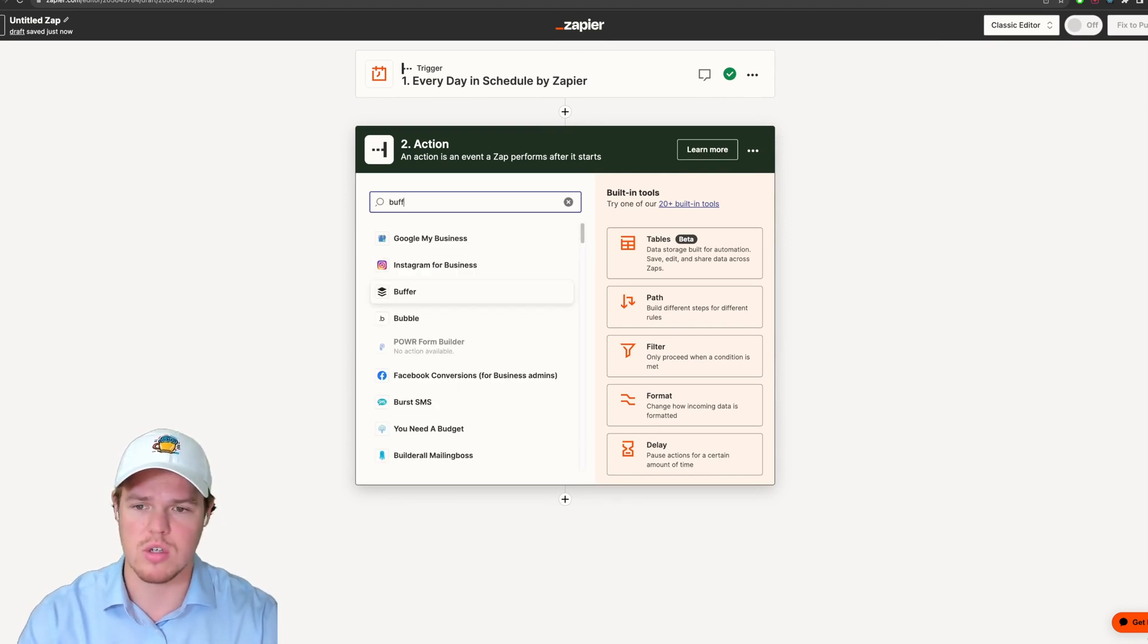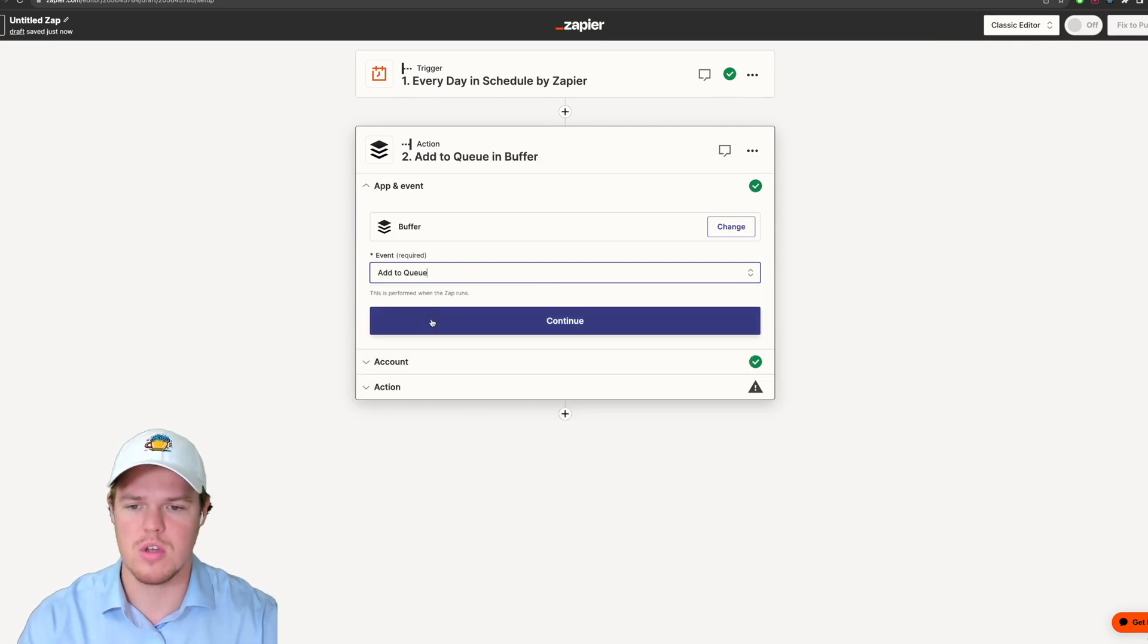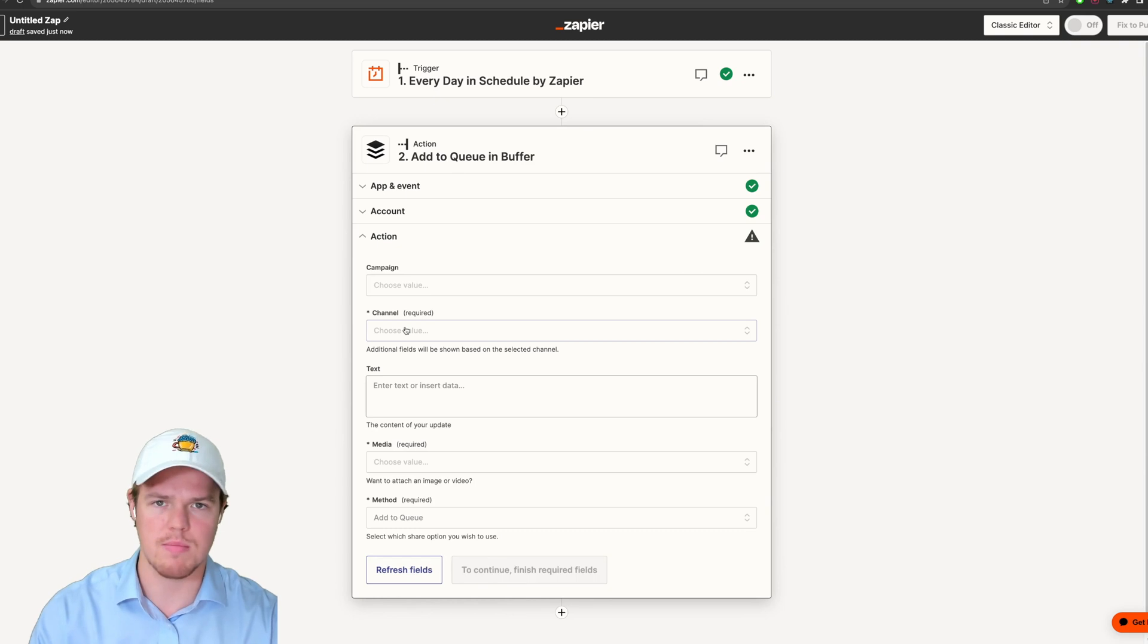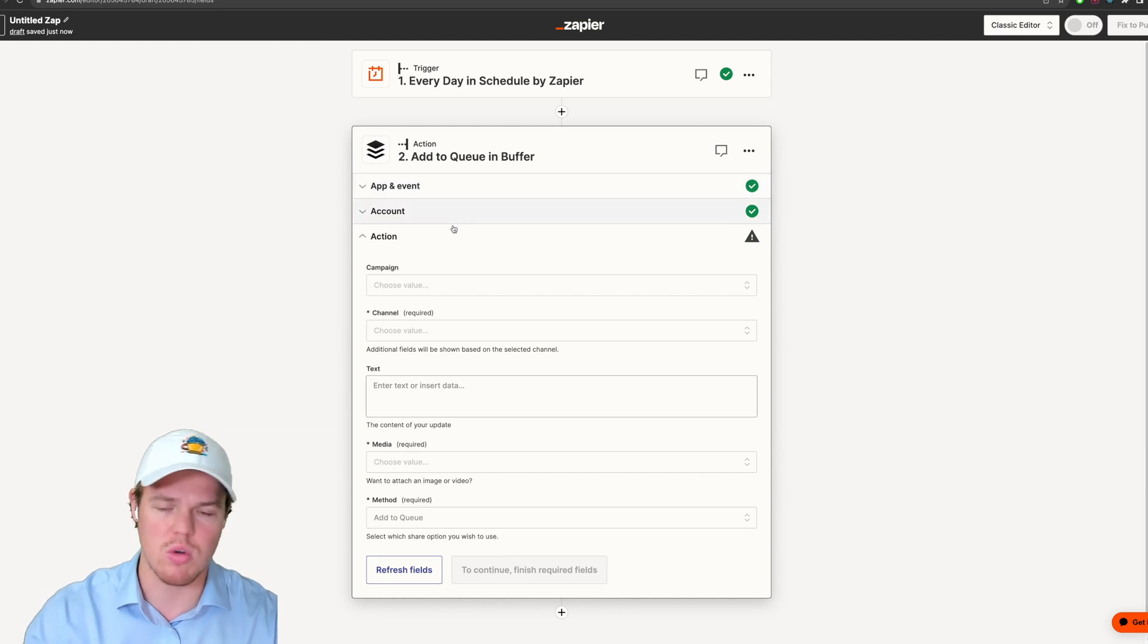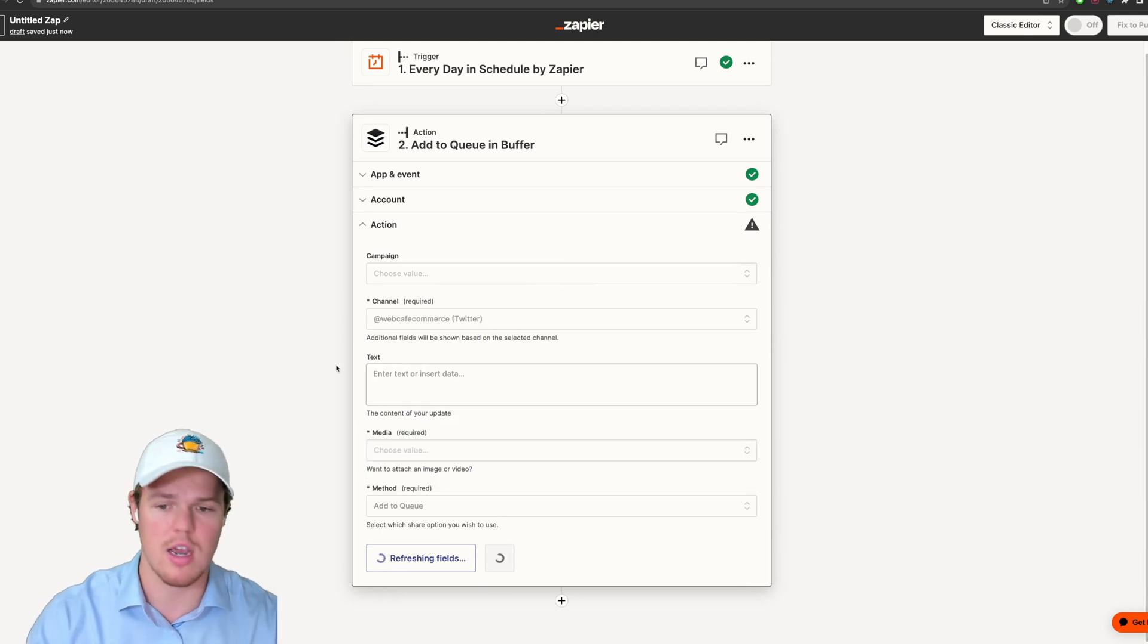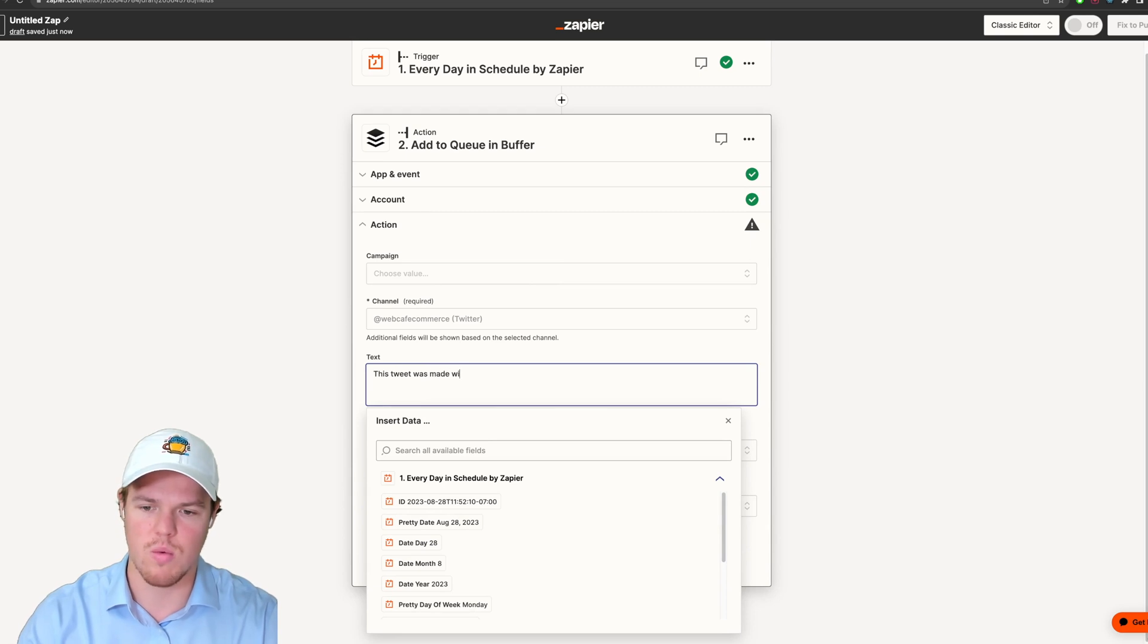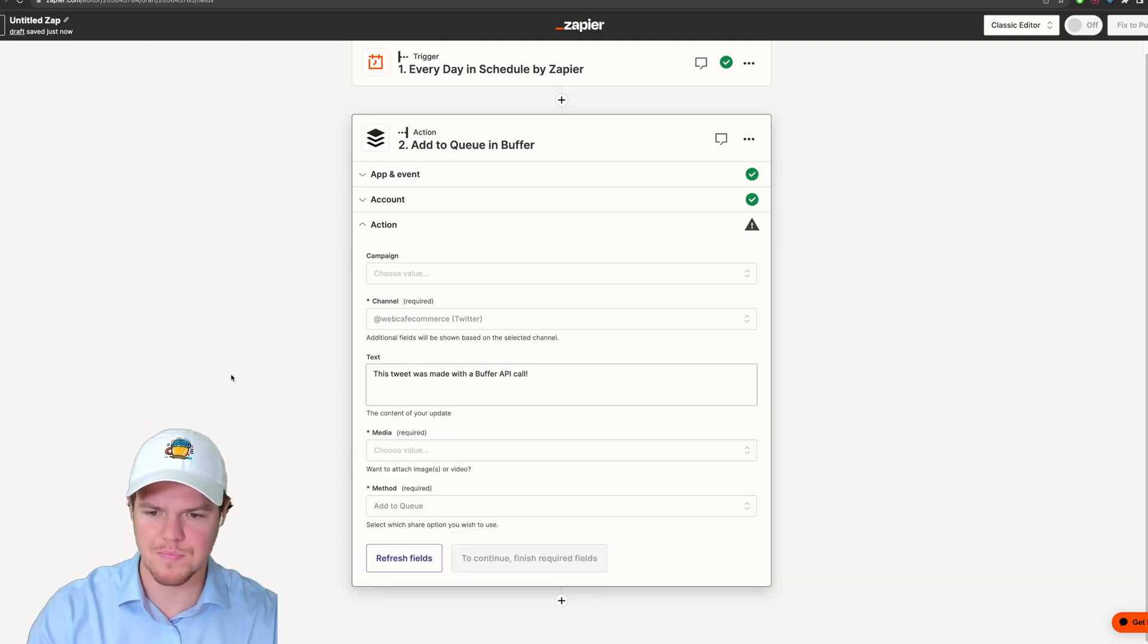Let's just type in Buffer here, and then we're going to do an event of Add to Queue. So the way their API works is like if you were scheduling posts, maybe every Tuesday, Wednesday, you want to do a Buffer post or some type of scheduled content creation. For us though, we don't have to do a campaign. We can choose our channel here, which is going to be your Twitter account. And then we can say this tweet was made with a Buffer API call.